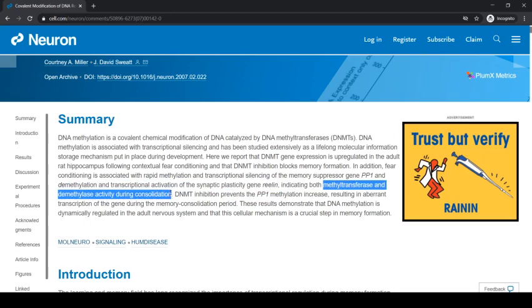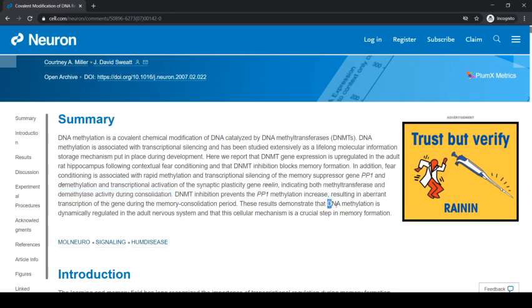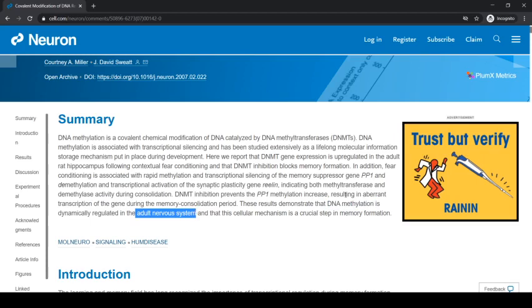We're learning about an important molecular-level mechanism — DNA methylation — that is dynamically regulated in an adult nervous system. That's interesting. Let's read more about the introduction to give ourselves a bit more background into this process.